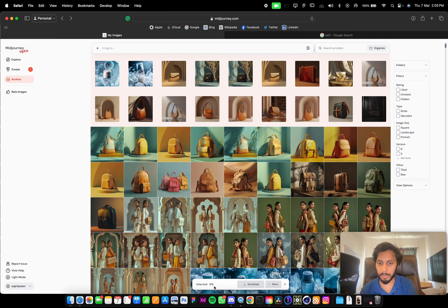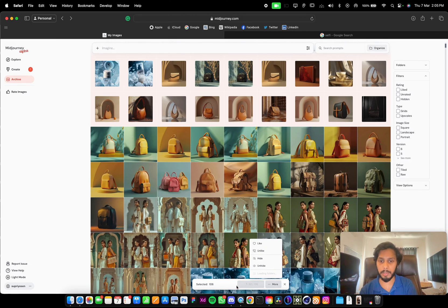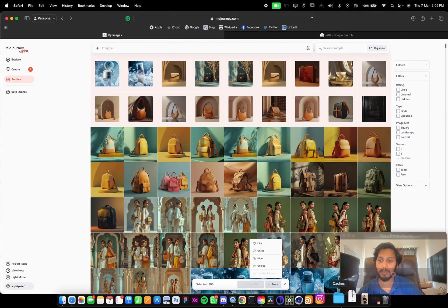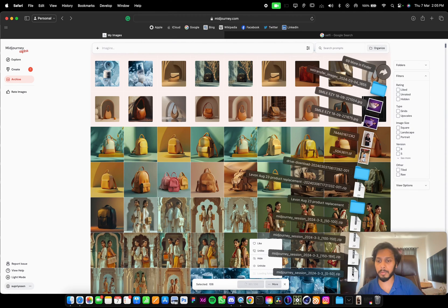There are 106 images. Click this download button and it will zip all the files and download in one go. Yeah, it got downloaded here.